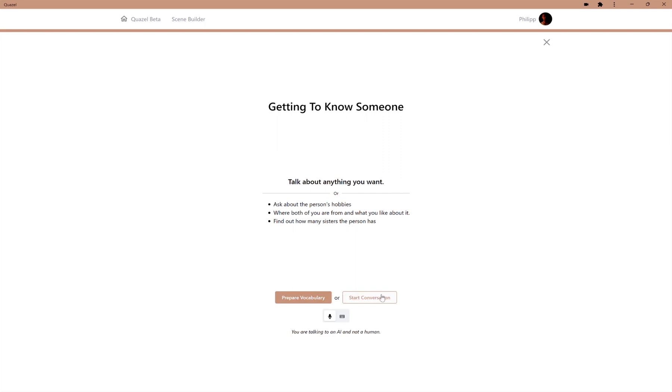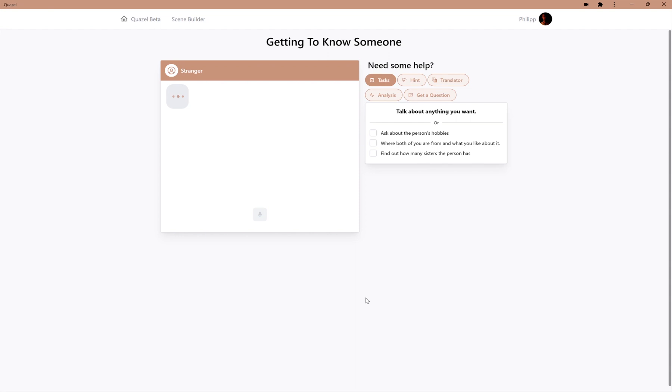We can then choose to either prepare the vocabulary or start the conversation. In the prepared vocabulary, we would study useful vocabulary relevant for the tasks and for the conversation in general. However, in this case, we jump right in with the start conversation.